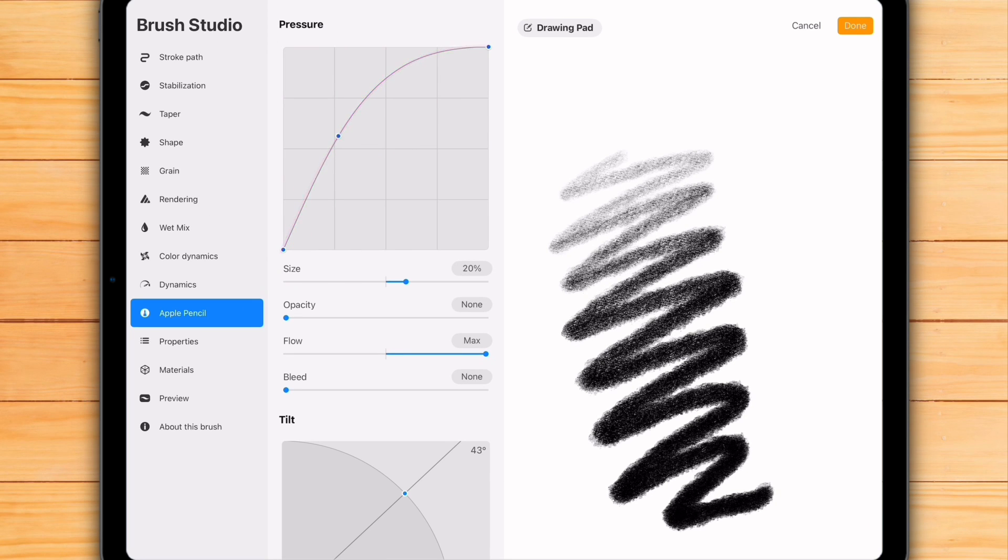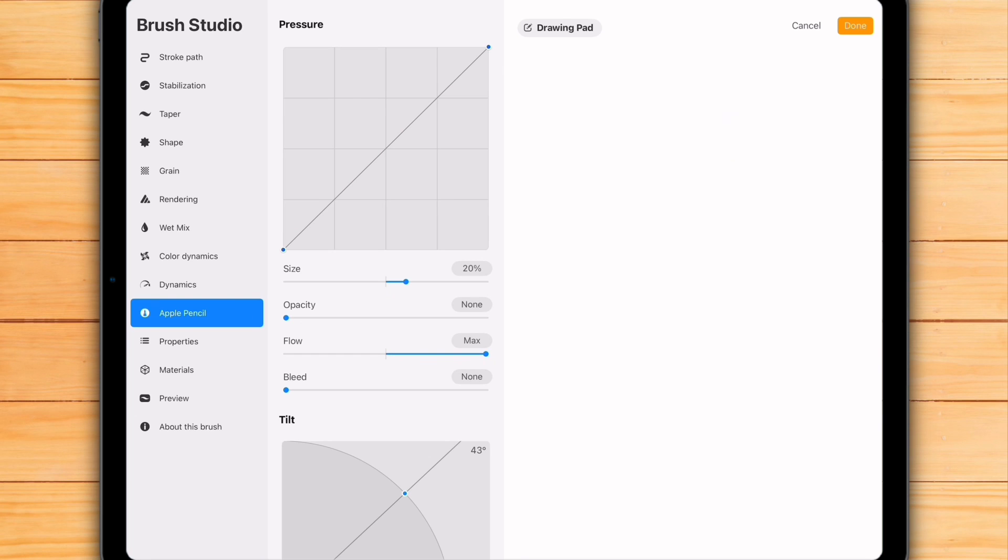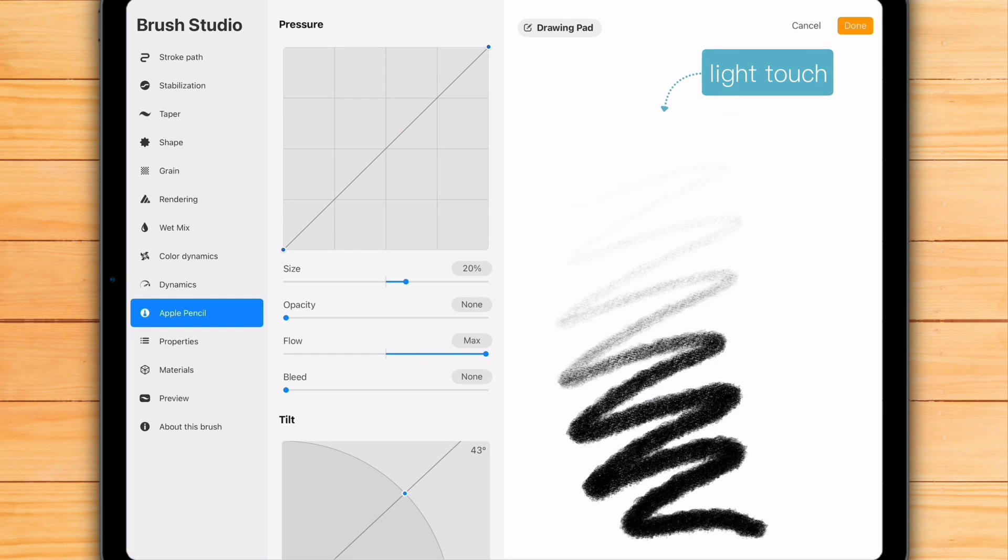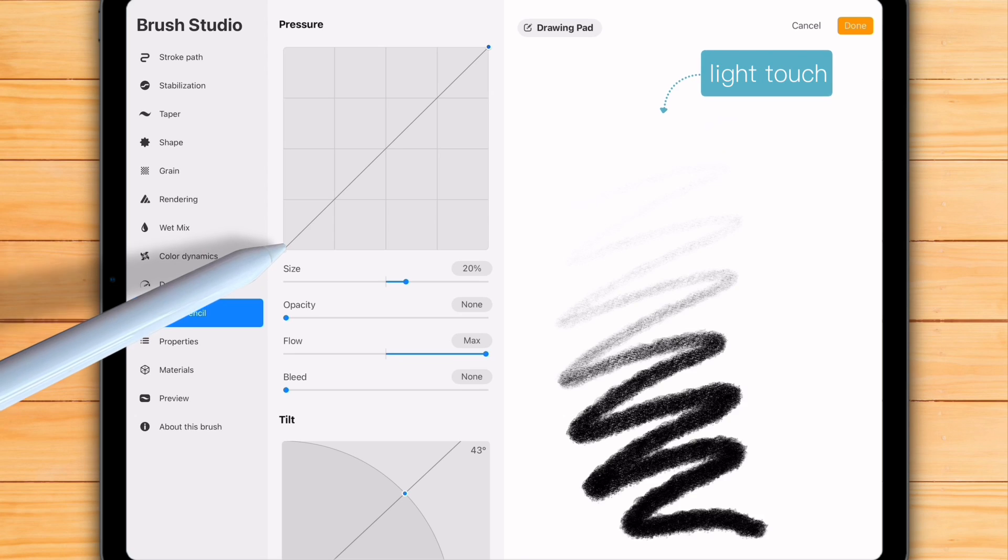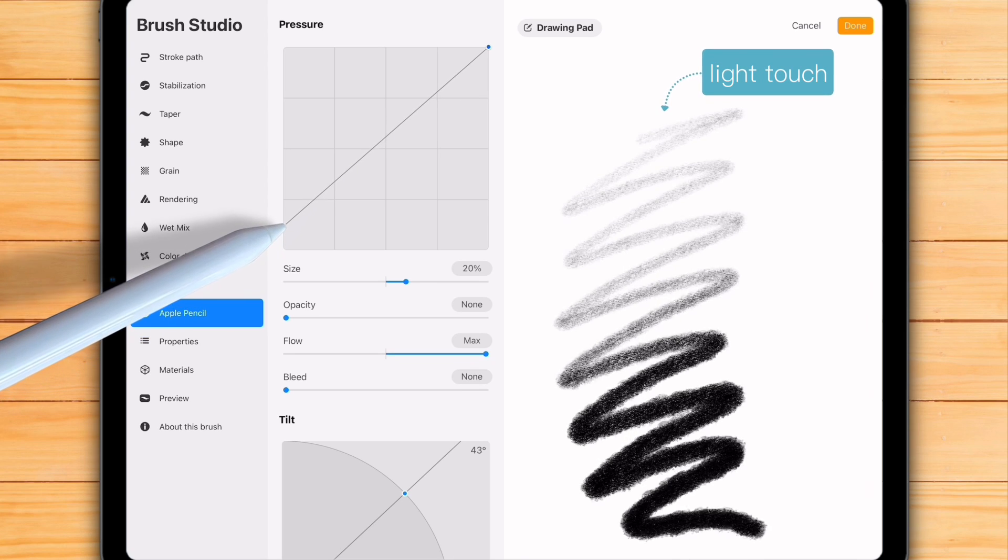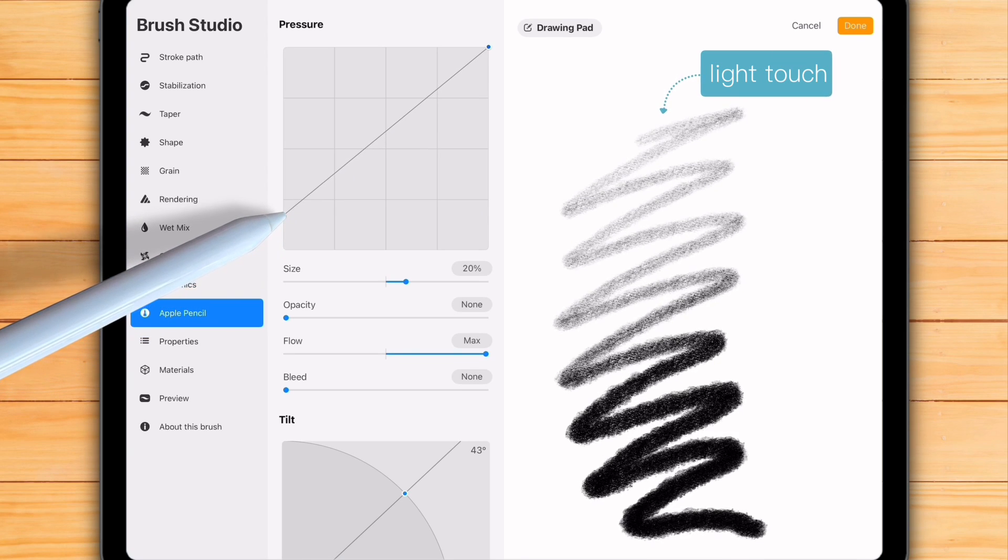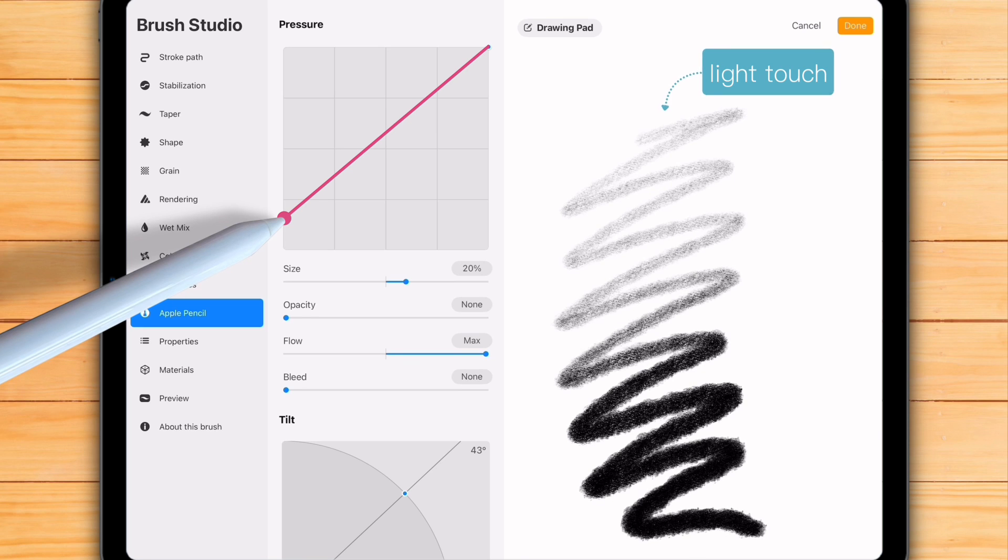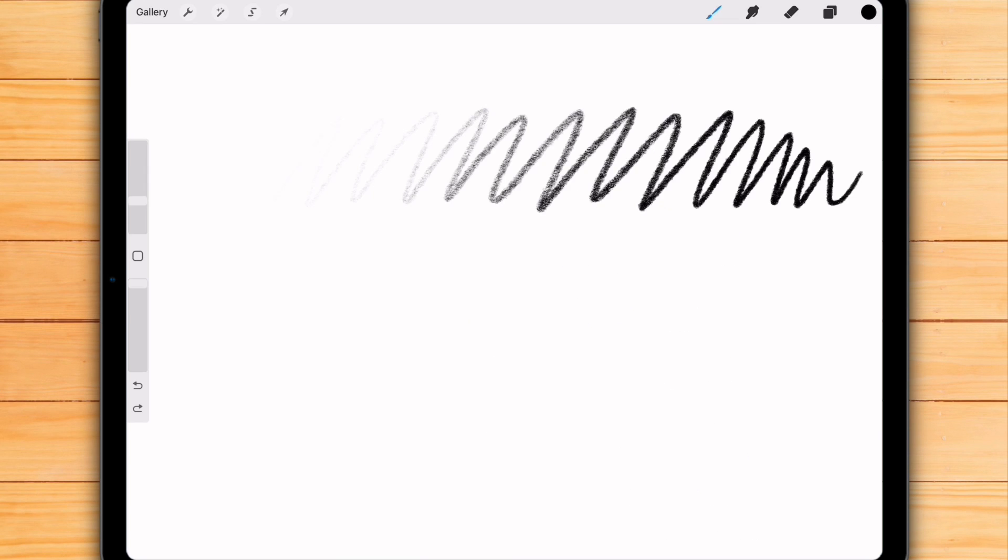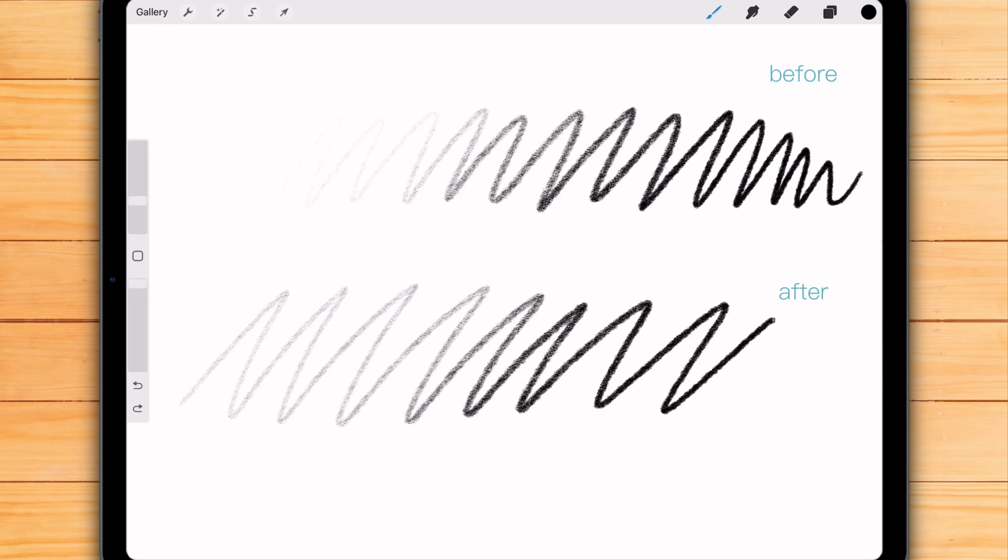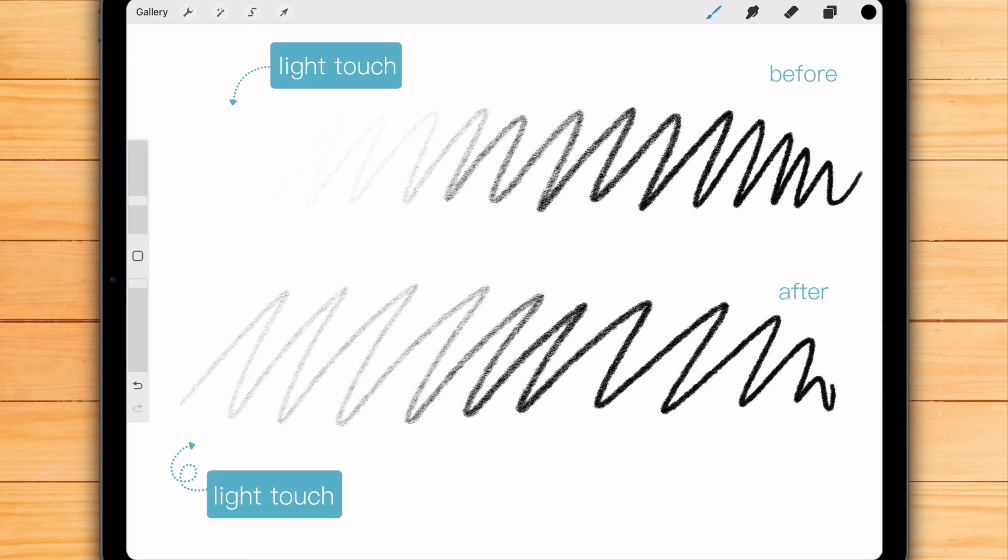But we can do one more thing. At minimum pressure, this brush is practically invisible. So what I'm going to do is drag the left point just a little bit up. Now with that same light pressure, I get a stronger output. And even with very light pressure, I can already see a mark.